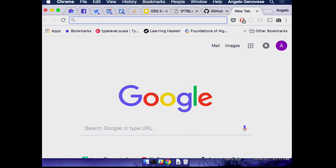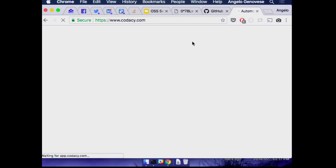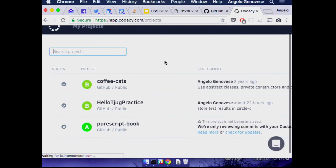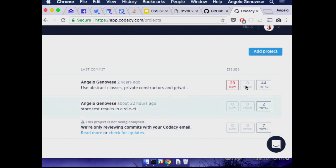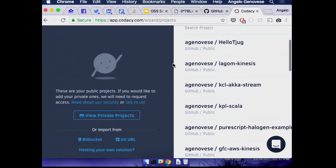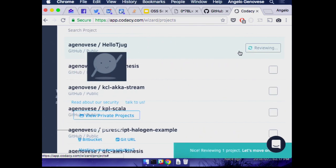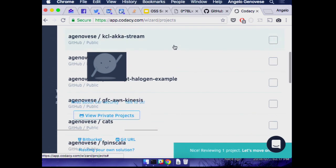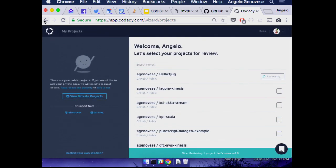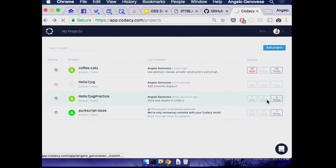Let's give Codacy a shot. We're going to go to codacy.com, add a project, and add hello-tjug — again, free for use with public repositories. A lot of these places have some sort of additionally-free plan for either a limited number of repositories or a limited number of users, so if you're at a small company it might be worth looking at what you can get for cheap or free. While we wait, I've got another project I just did yesterday that's the same.